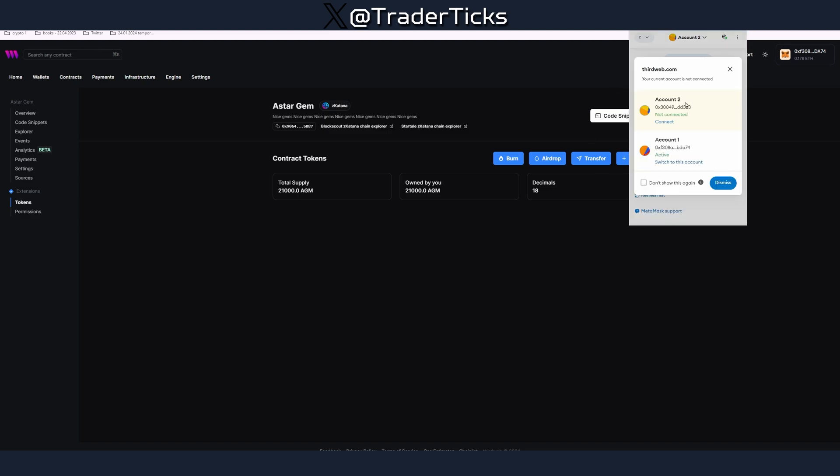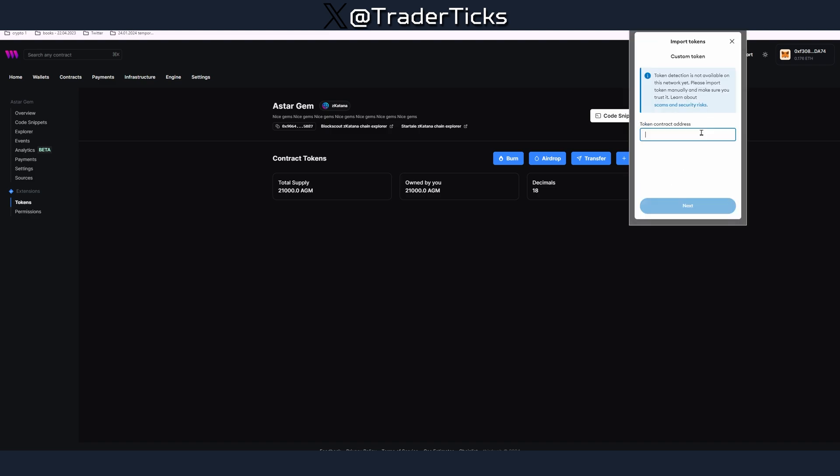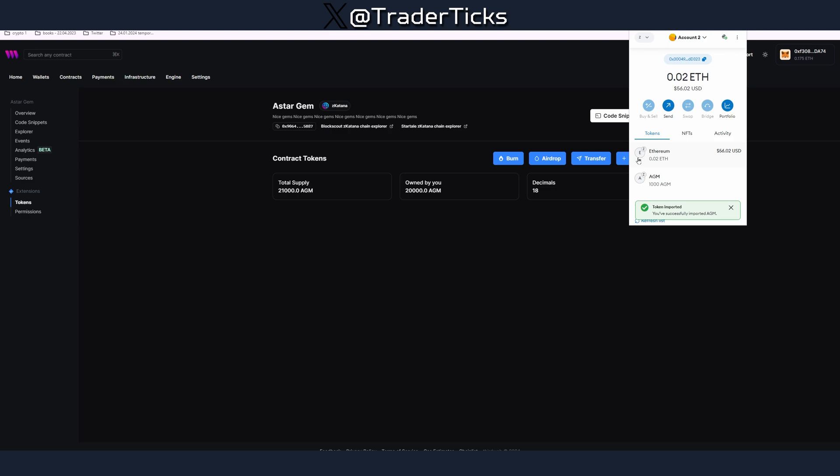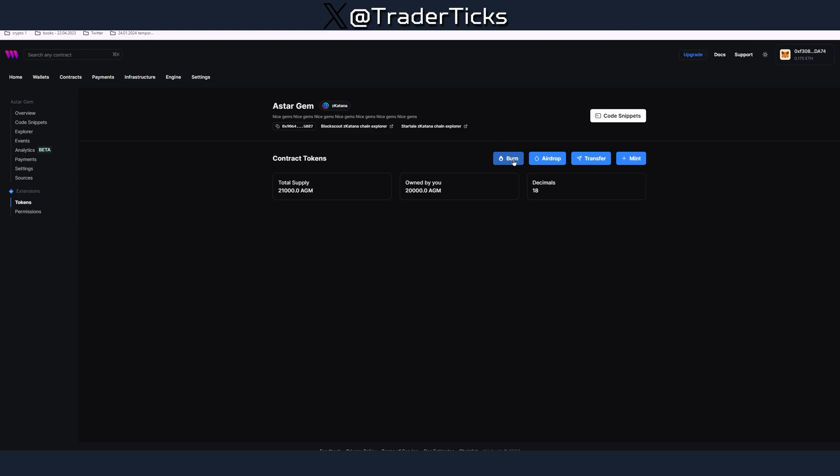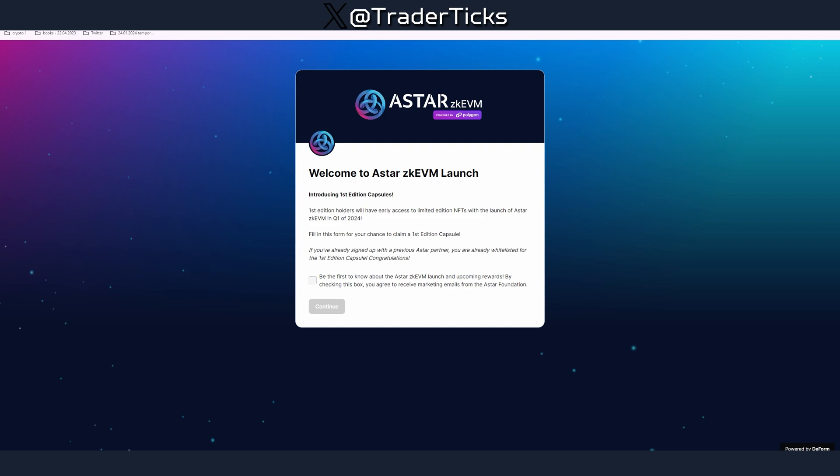If we switch to the other account now and we import the actual token again, we can see that we have 1000 AGM tokens and our main account has 1000 less. Here you can also burn tokens, make airdrops, etc. Moving on to the next step we want to claim a limited edition NFT.